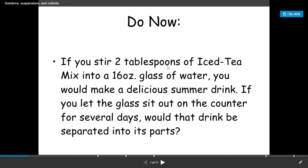Here is an example: if you stir two tablespoons of iced tea — cold tea mixed into a 16-ounce glass of water — you would make a delicious summer drink. If you let the glass sit on the counter for several days, would that drink separate into its parts? Will you see the different contents of the solution separated?